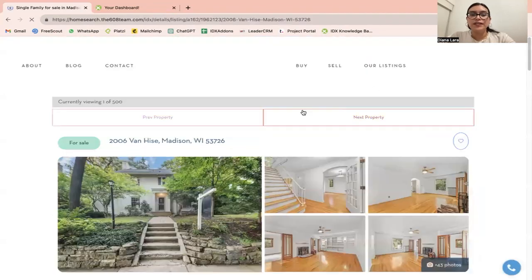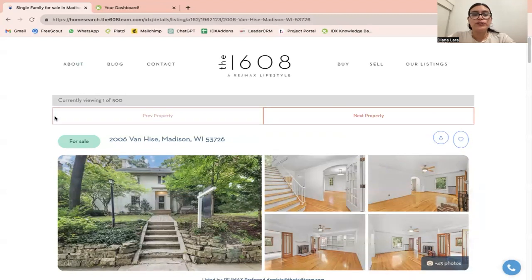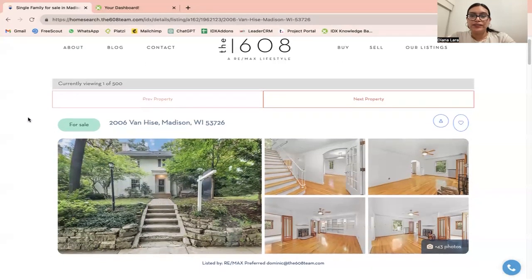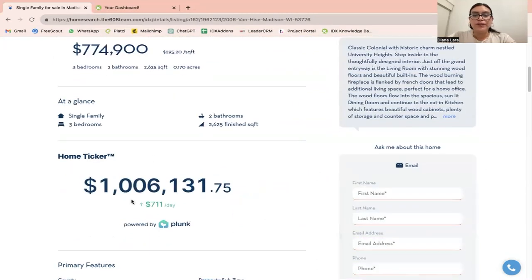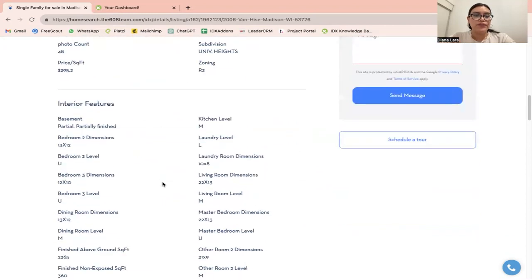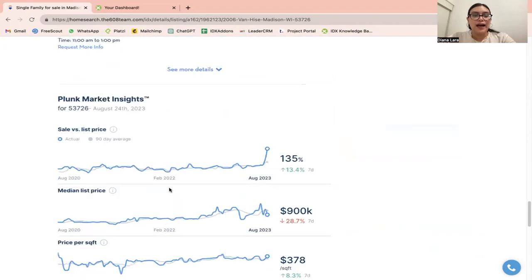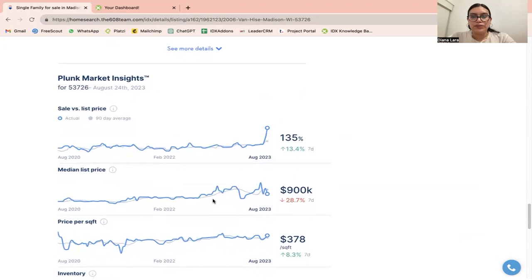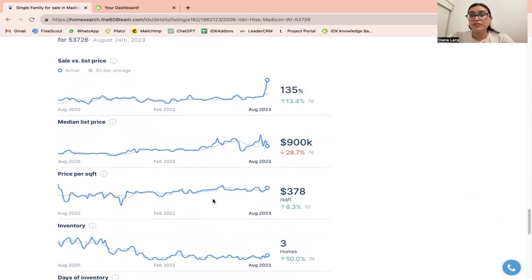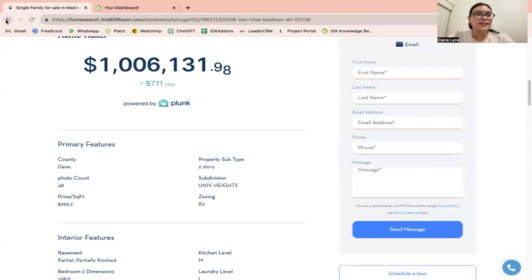If we click on the first listing, on the details page we're going to have our Plunk Details template. This basically shows a home taker — how much the property is worth — and more towards the bottom, after all the features of the listing, you are going to have some market insights. This information is powered by Plunk.